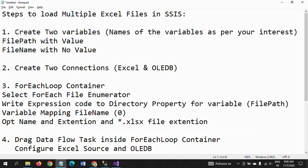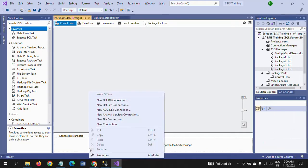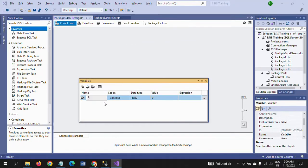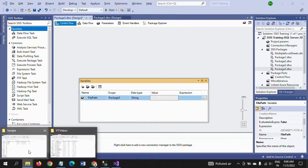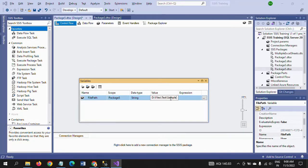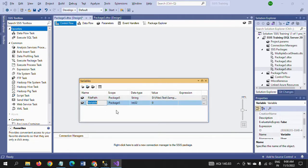The first step is to create two variables. Right-click on the open space and create a variable called FilePath — the path where your files are located. Paste that path as the value and make sure the directory path ends with a forward slash. The second variable is FileName, and I will not pass any value to it now; I will set it at another stage.